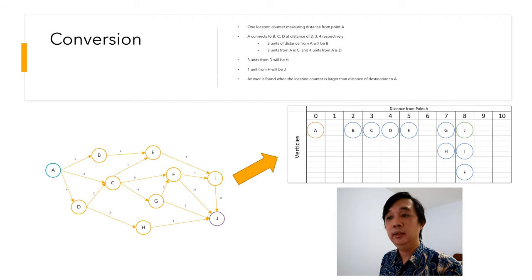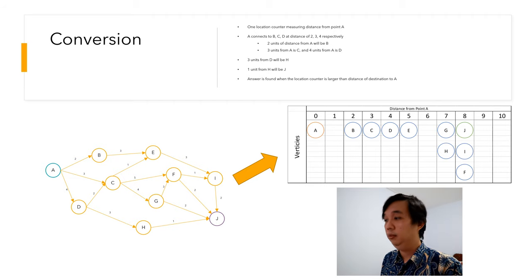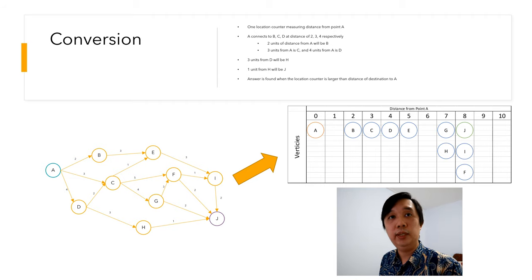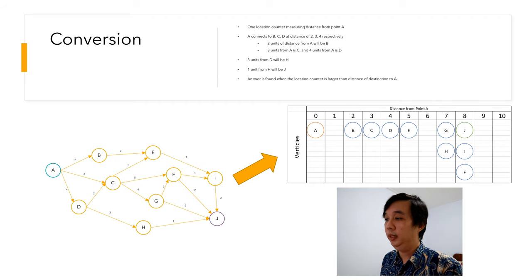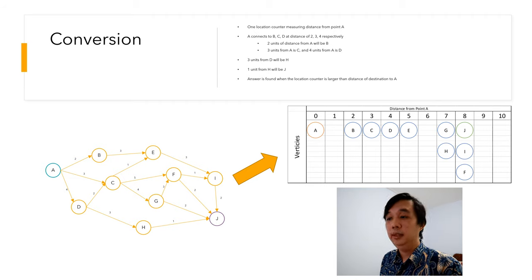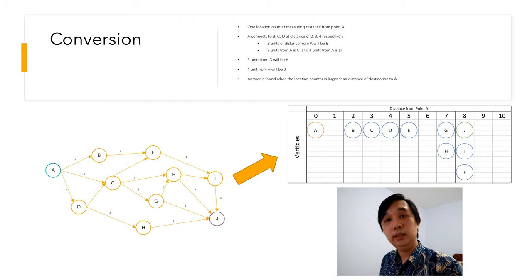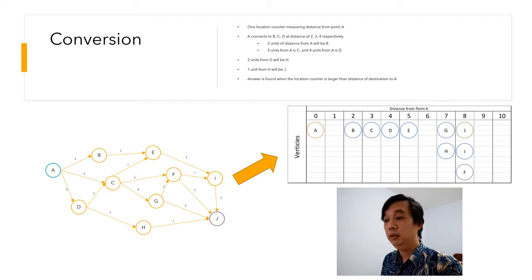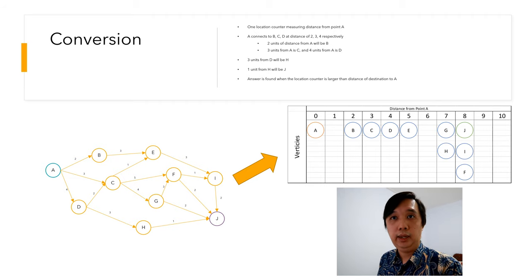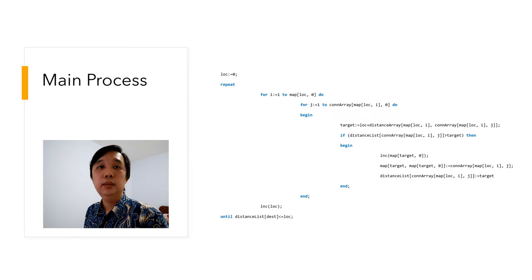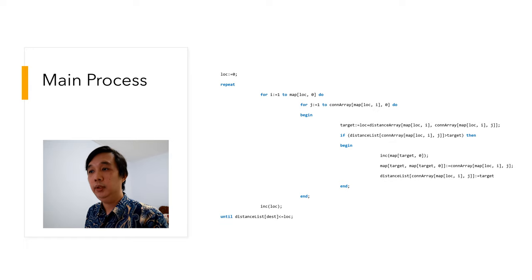From H will connect to J at distance of eight units from point A. The answer is found when the location counter is larger or equal to the distance to the destination.